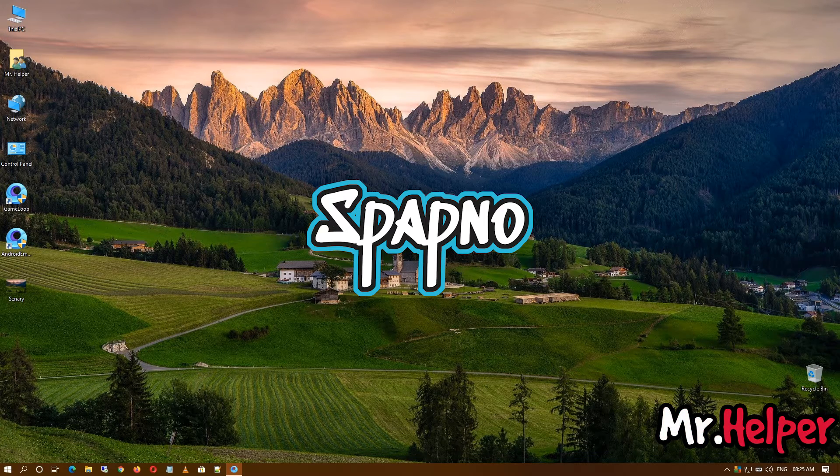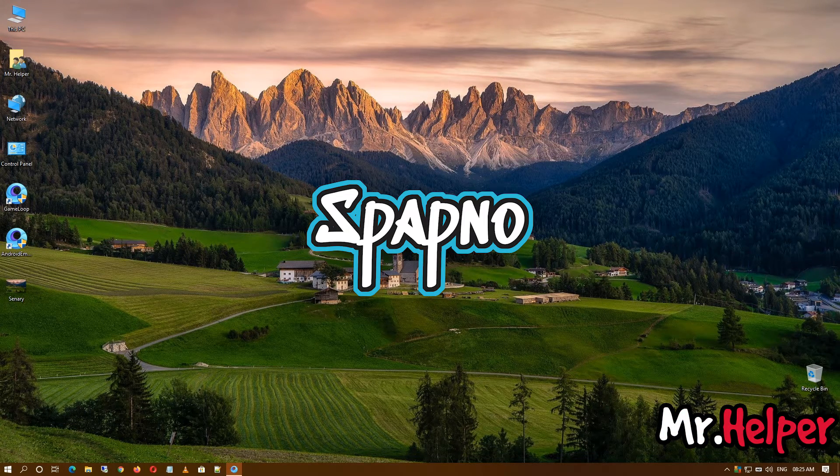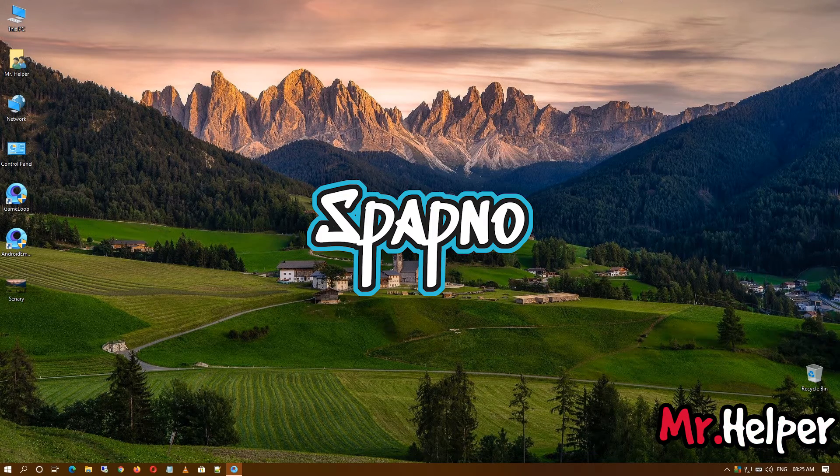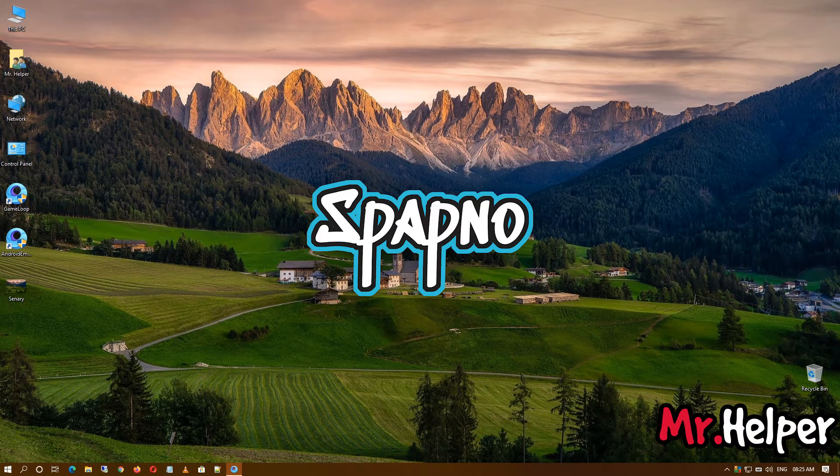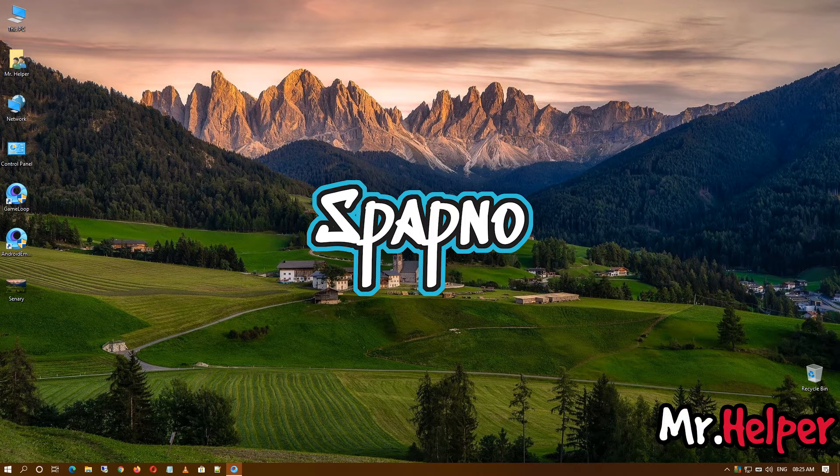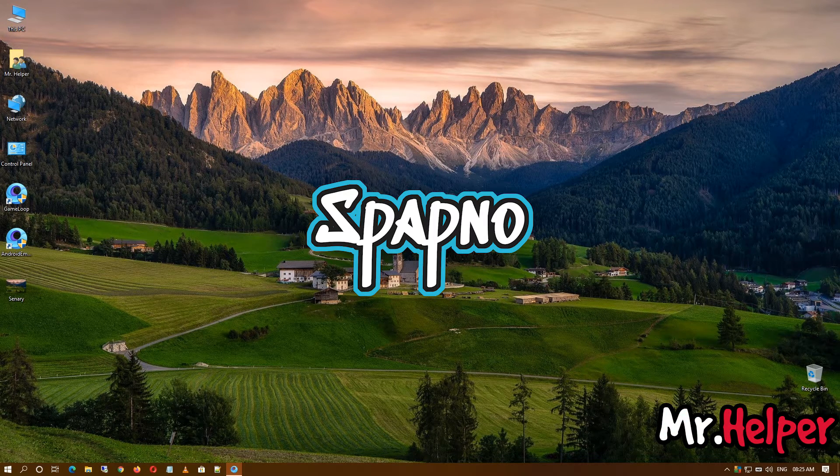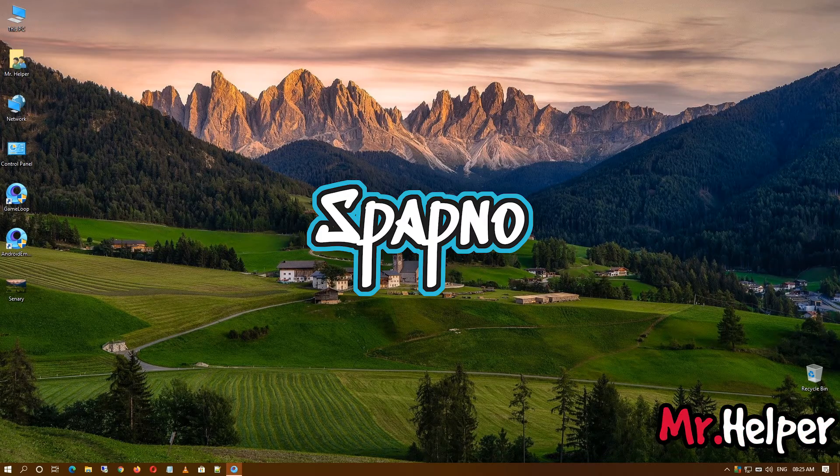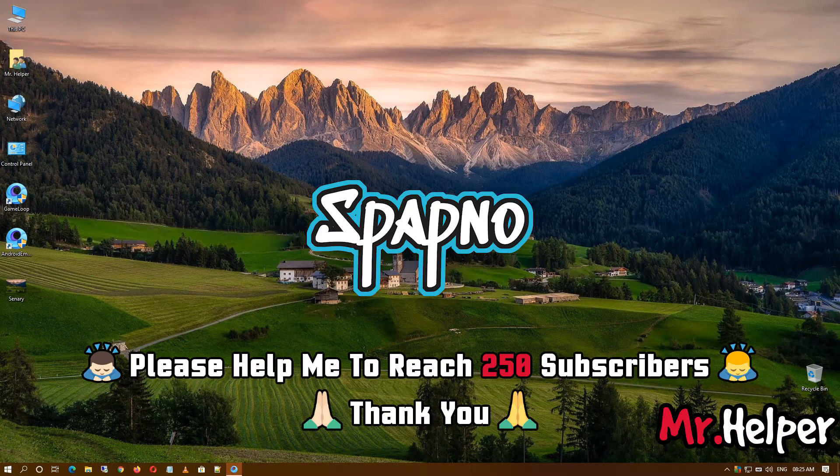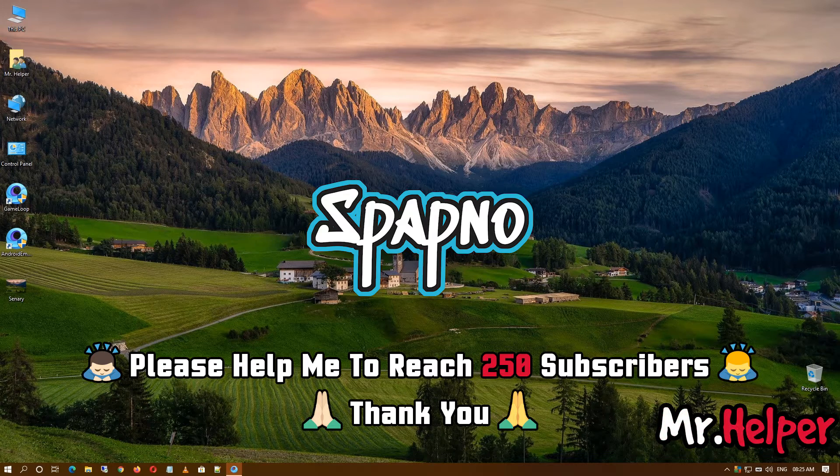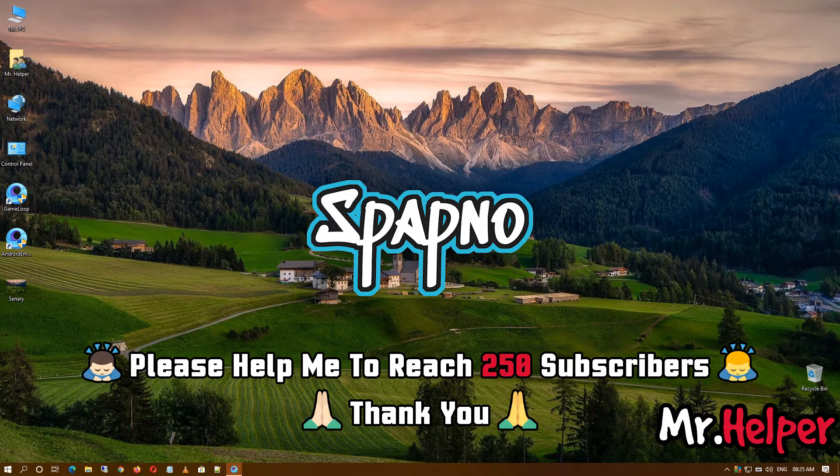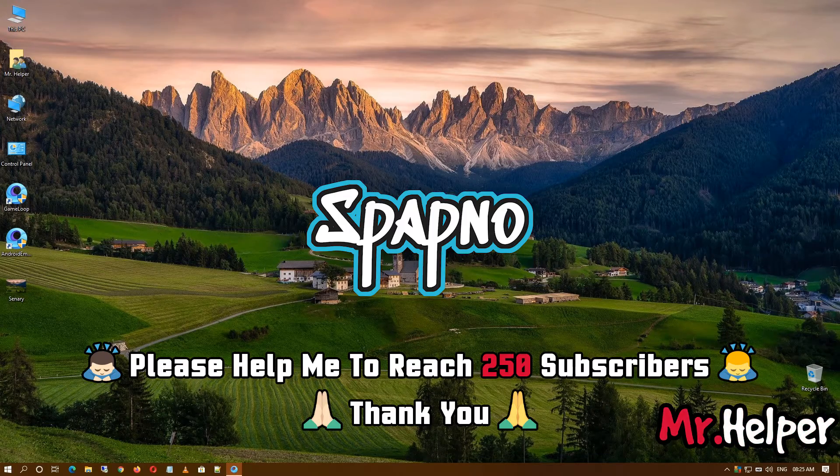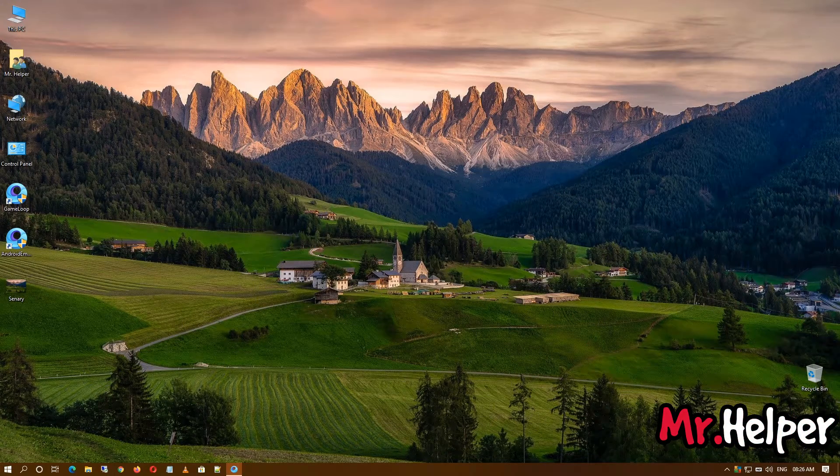You can join the stream and play with me. We can also talk about other things besides games on that channel. So it is my kind request to please check the description of this video. There will be my Spapno channel link. Click on that link and subscribe to the channel. Currently, I am targeting to get 250 subscribers, so my dear friends, please help me to reach that goal quickly. Thank you.